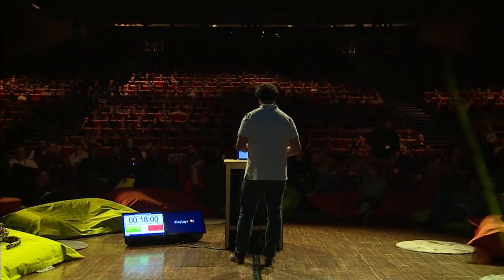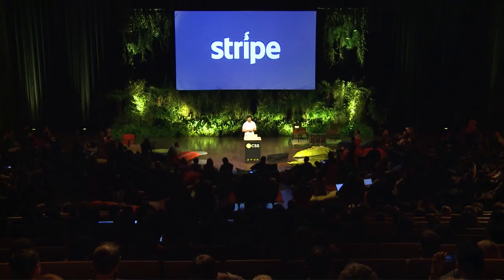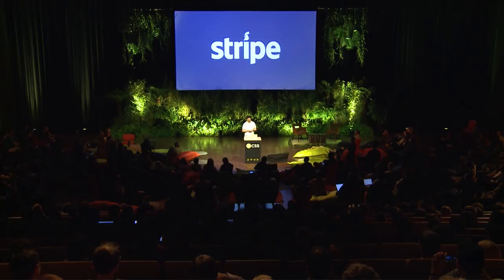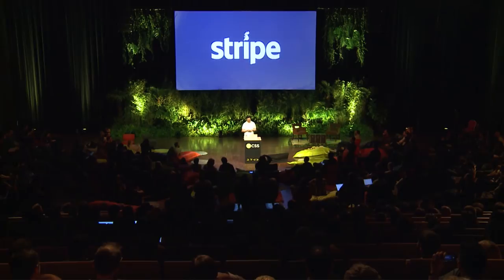But first let me quickly introduce myself. I'm a UI designer and front-end developer. I work at Stripe and for those of you who don't know Stripe, we basically do online payments the right way.